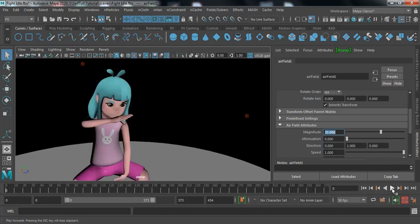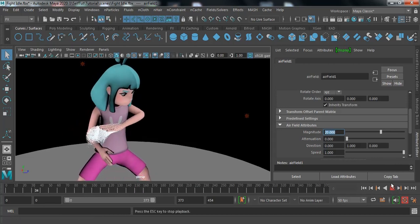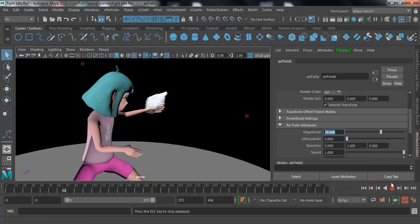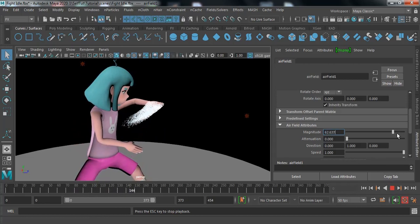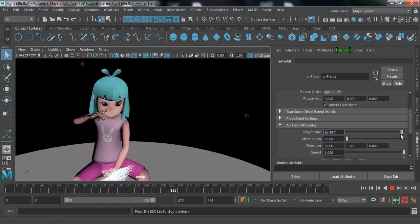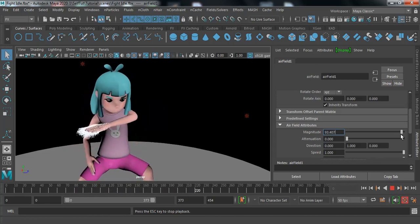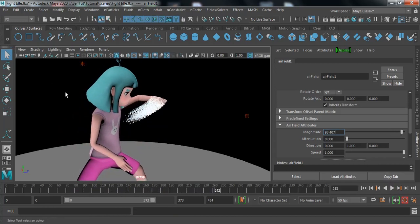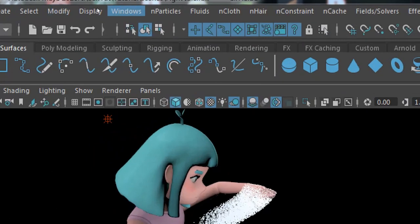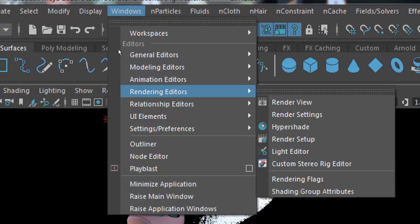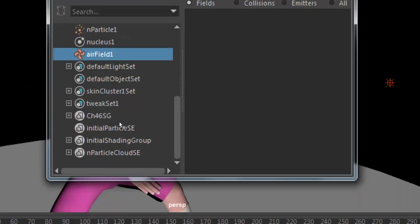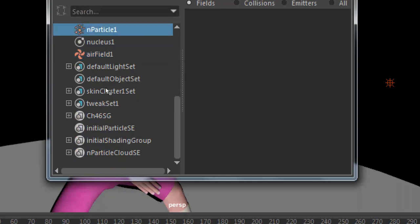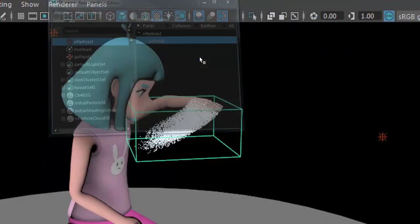I want the particles to go up a bit, so I'm increasing this number. Now search for the Dynamic Relationship Editor under Windows — Relationship Editor, Dynamic Relationship — just to make sure the particle is connected to the air field. Yes, it is connected. Just minimize that.